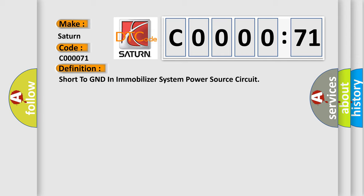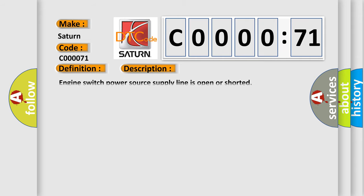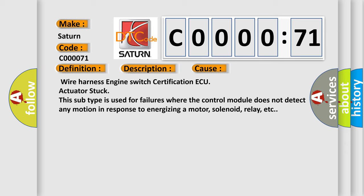The basic definition is: short to GND in a mobilizer system power source circuit. This is a short description of this DTC code: the engine switch power source supply line is open or shorted. This diagnostic error occurs most often in these cases: wire harness, engine switch, certification AQ actuator stuck. This subtype is used for failures where the control module does not detect any motion in response to energizing a motor, solenoid, relay, etc.